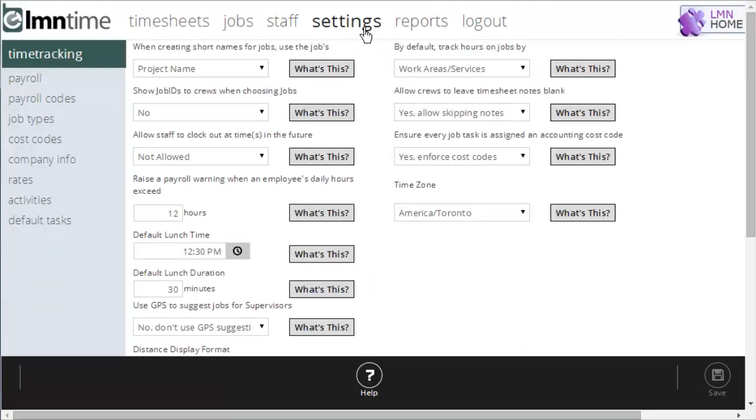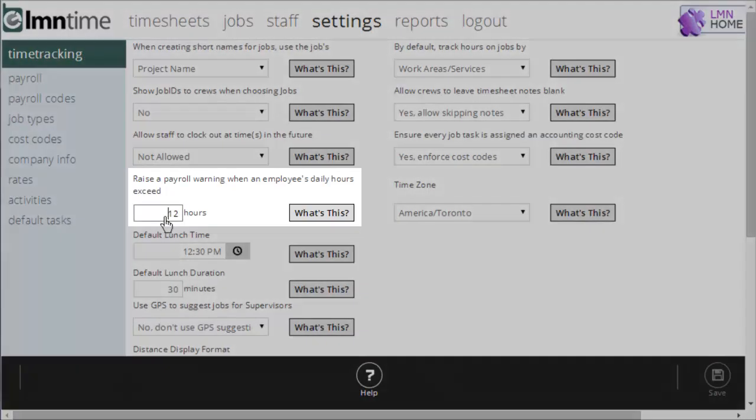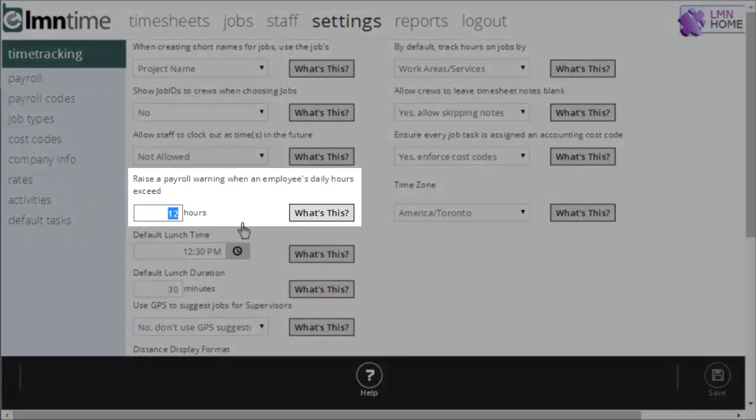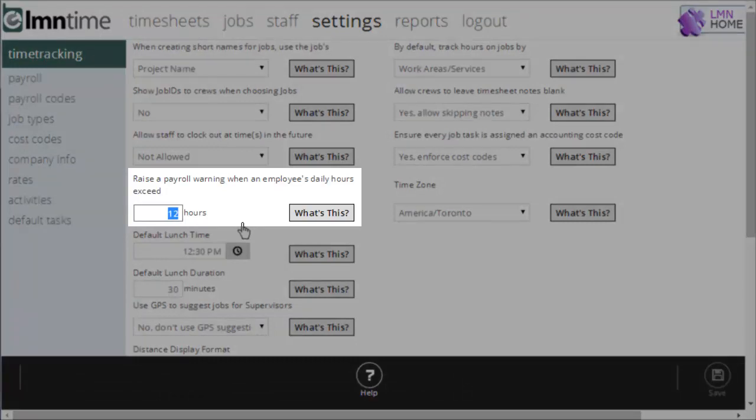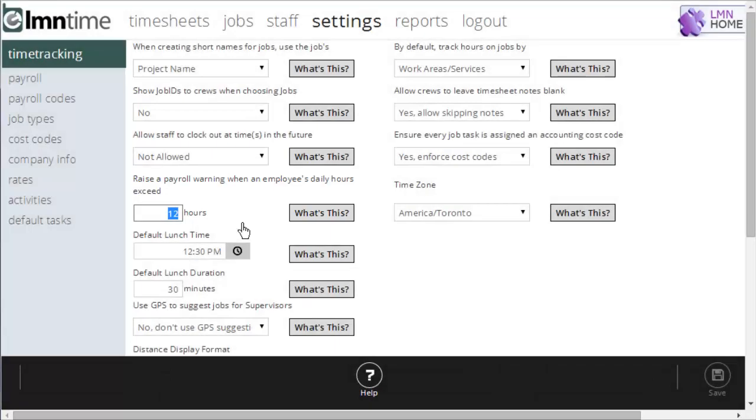Here under settings and under time tracking, I have the ability to raise a warning when an employee's daily hours goes over a certain number of hours. In this case, you can see my account set to 12. So, I'll get a warning on my payroll warning screen under the timesheet section when an employee's hours goes past 12 hours on a timesheet.